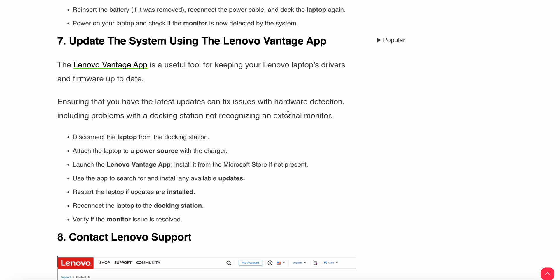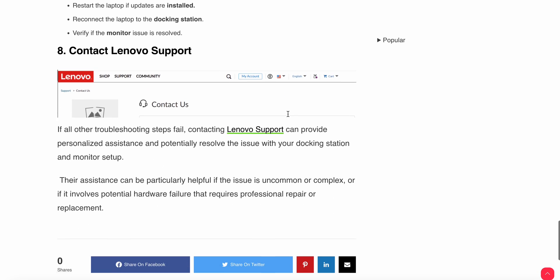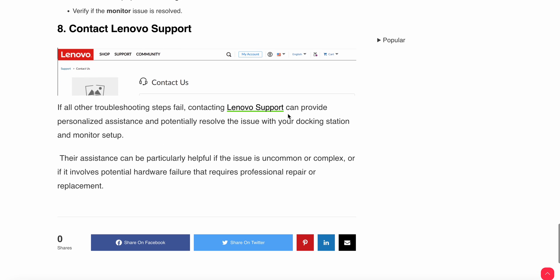Eighth step is to contact the support team. If all the above steps are not working and you're not finding any solution, you need to connect with the support team. They will provide a better solution and troubleshooting steps to resolve your issue. Thank you and have a nice day. Subscribe to our YouTube channel for further information.